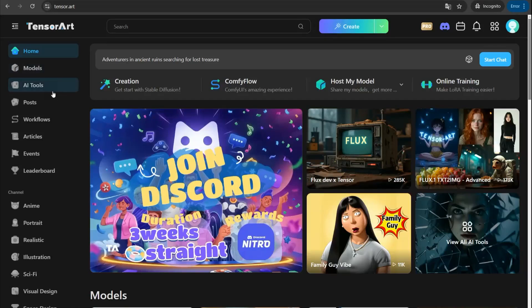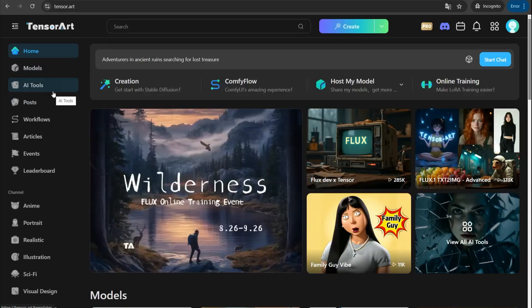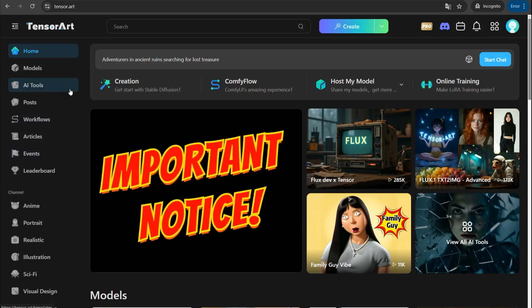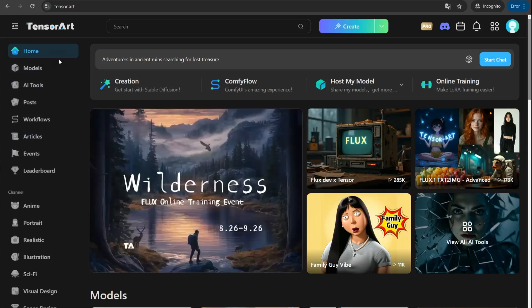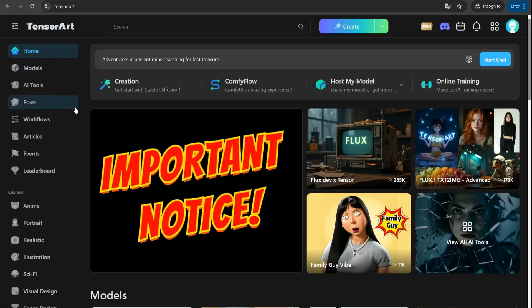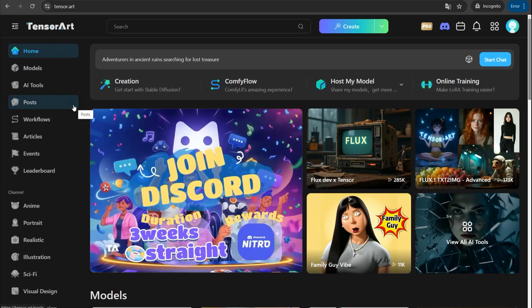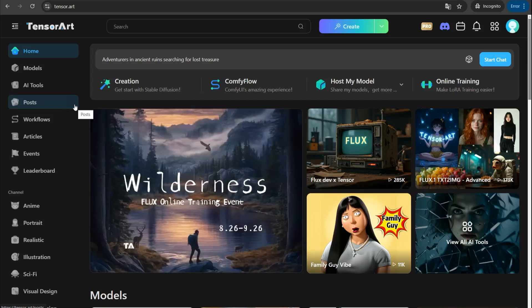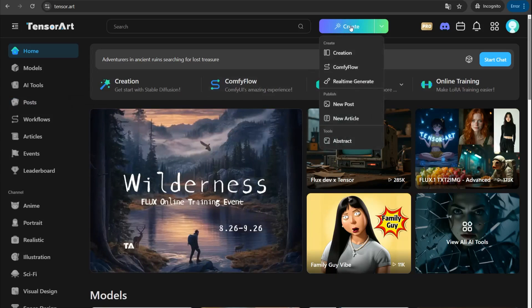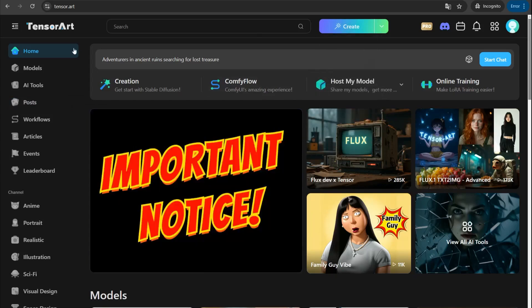The first platform is tensor.art, one of the recent AI platforms where you can generate high quality images, similar to Midjourney and Leonardo. On tensor.art you can generate up to 100 images per day on its free plan. You can join for free using your email or Gmail, then head over to the create button to generate your own image.